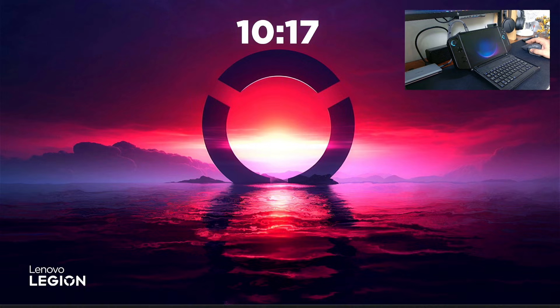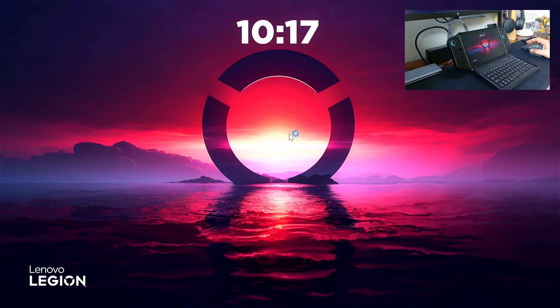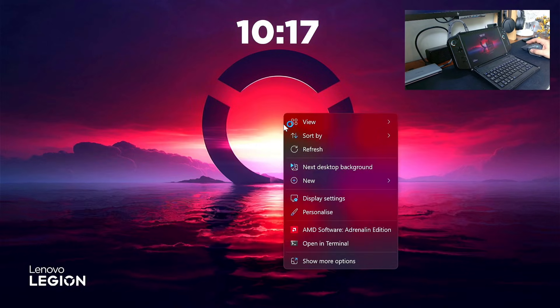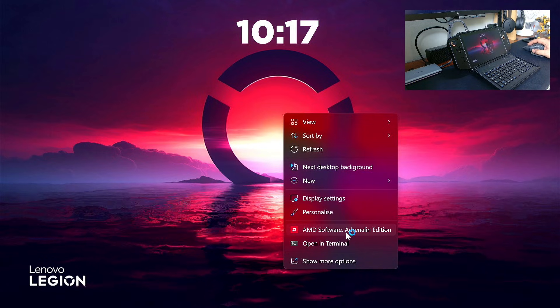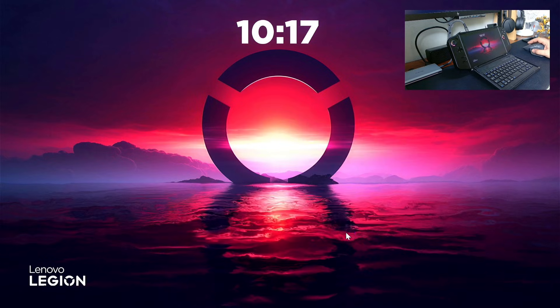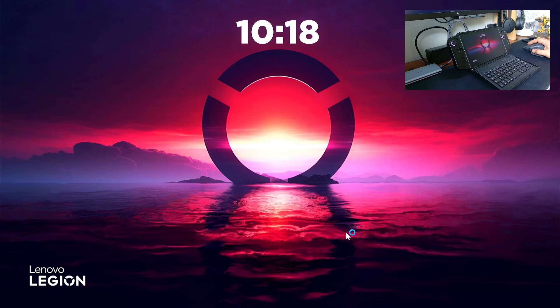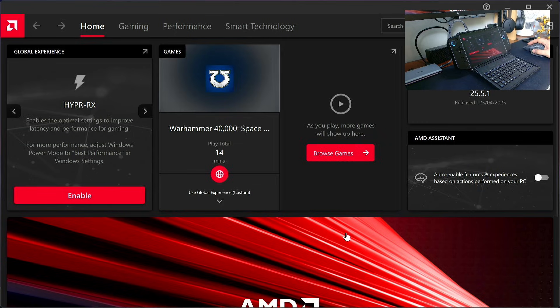Now we're back. Right-click and see the AMD Software Adrenaline. Let me remove my second screen so you can see. Now we're on version 25.5.1.